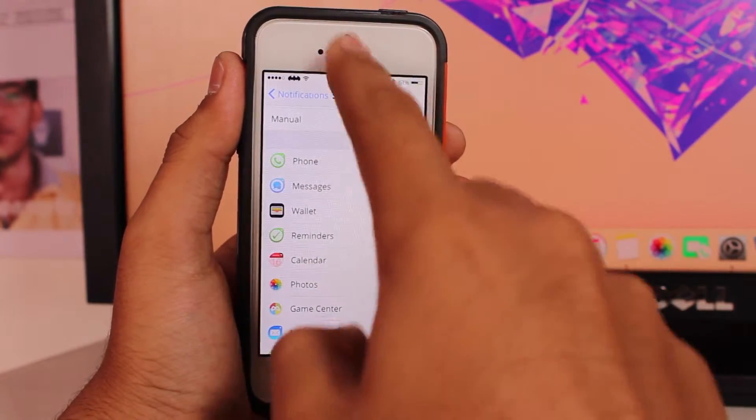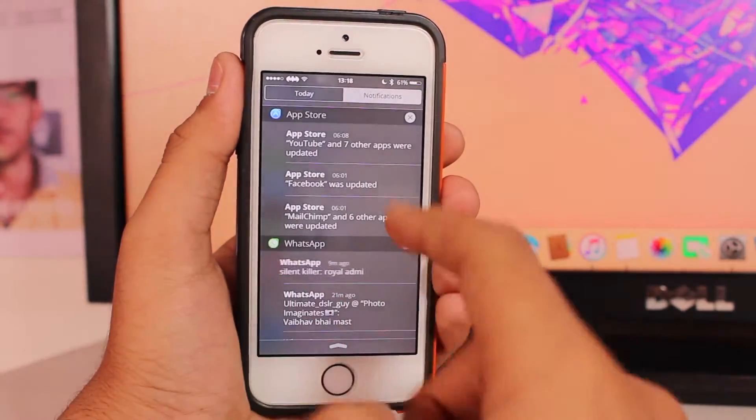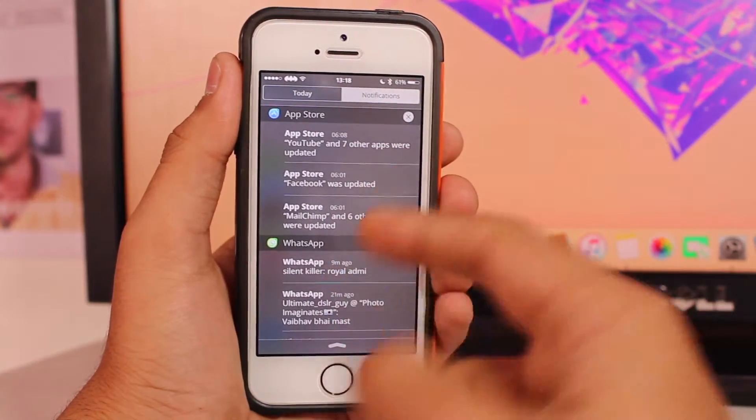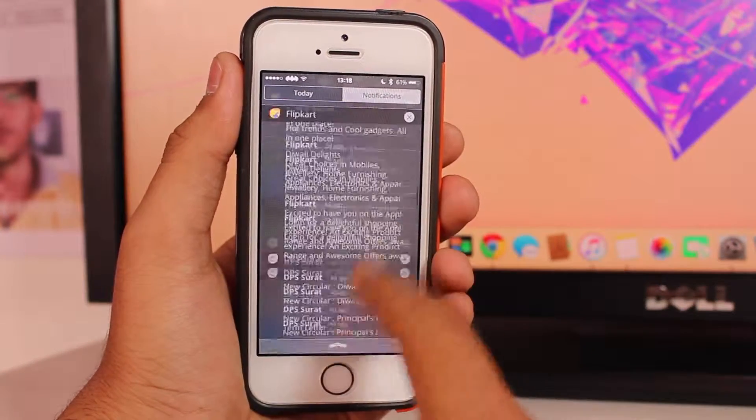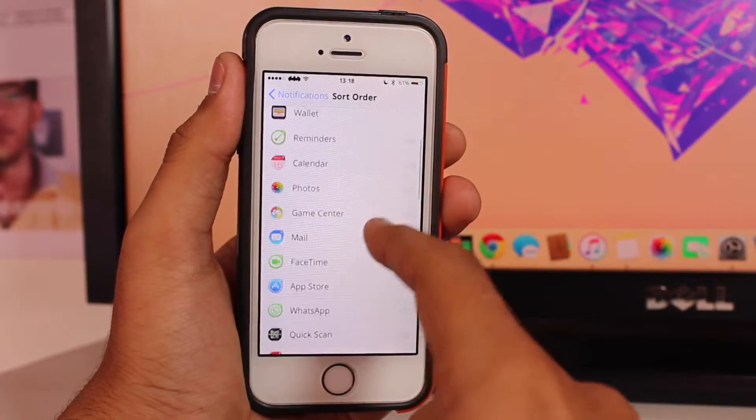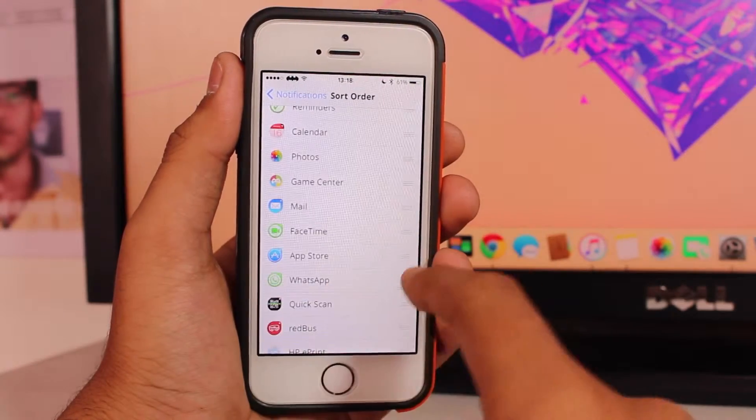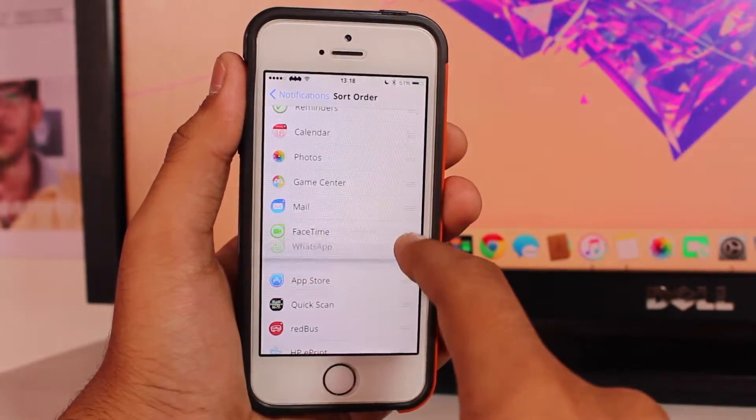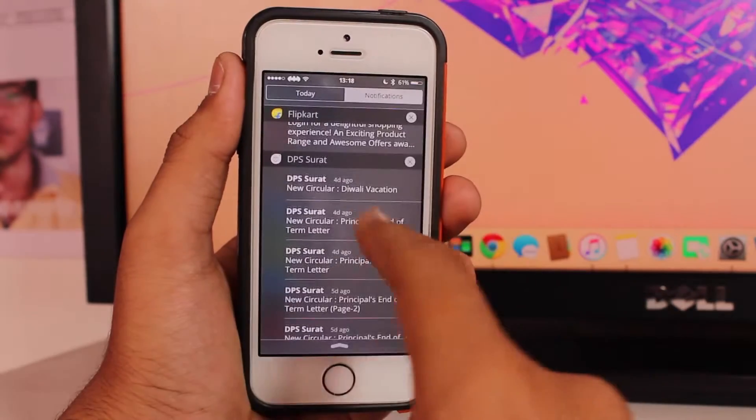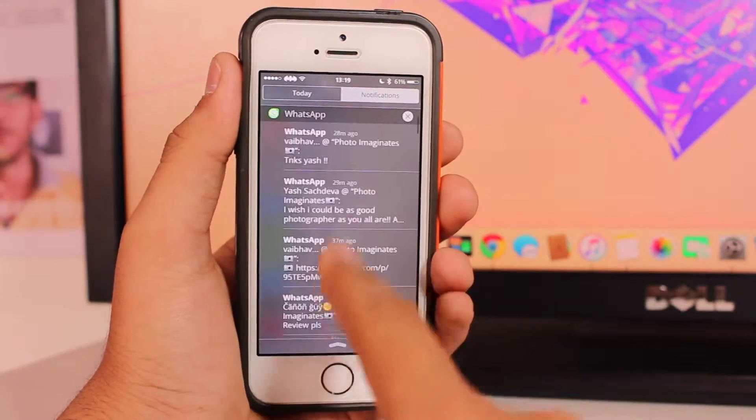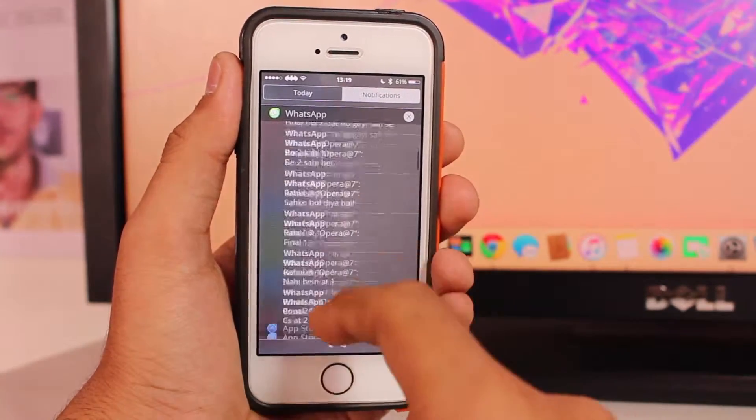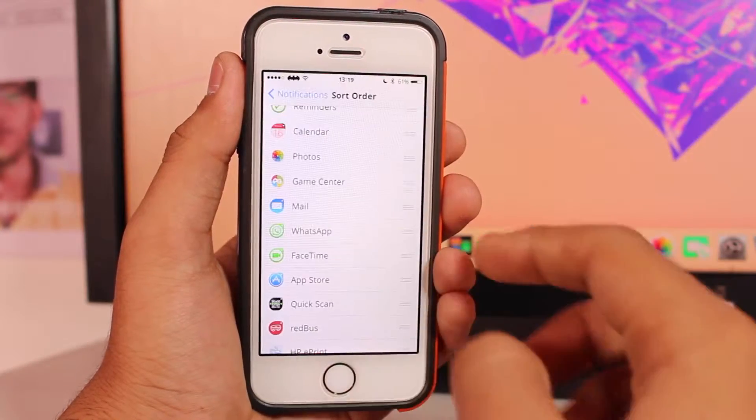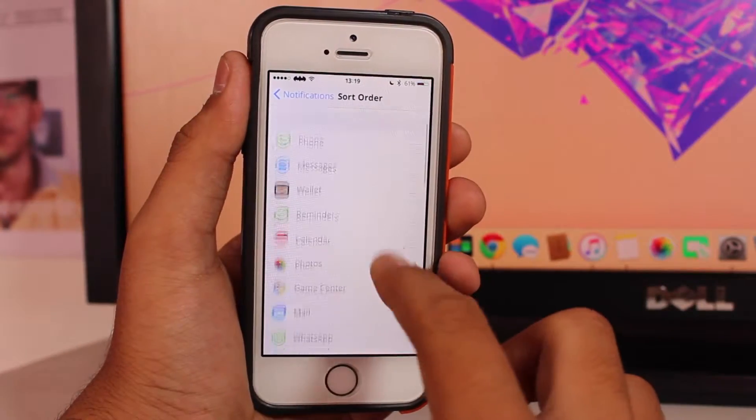Now if I go over here, you see it's in manual order: first App Store, then WhatsApp—whatever sort order you have selected up right there. You see, if I select WhatsApp above the App Store, I would get the notifications of WhatsApp above the App Store. You see now WhatsApp, then I have App Store. So you can just manually select the option whichever you want.